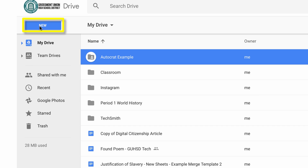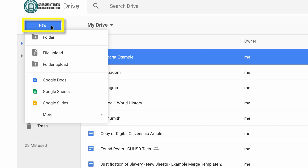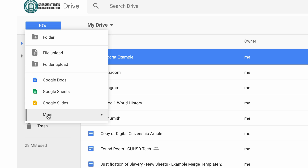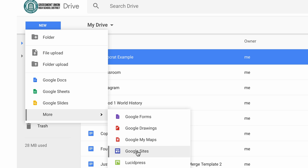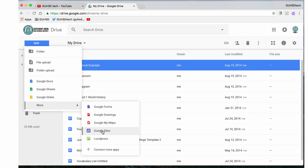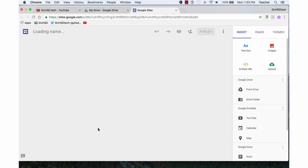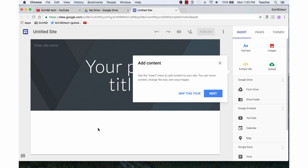To create a new site you click on the blue new button, go down to more and over to Google Sites, click on Google Sites and up pops my new website.